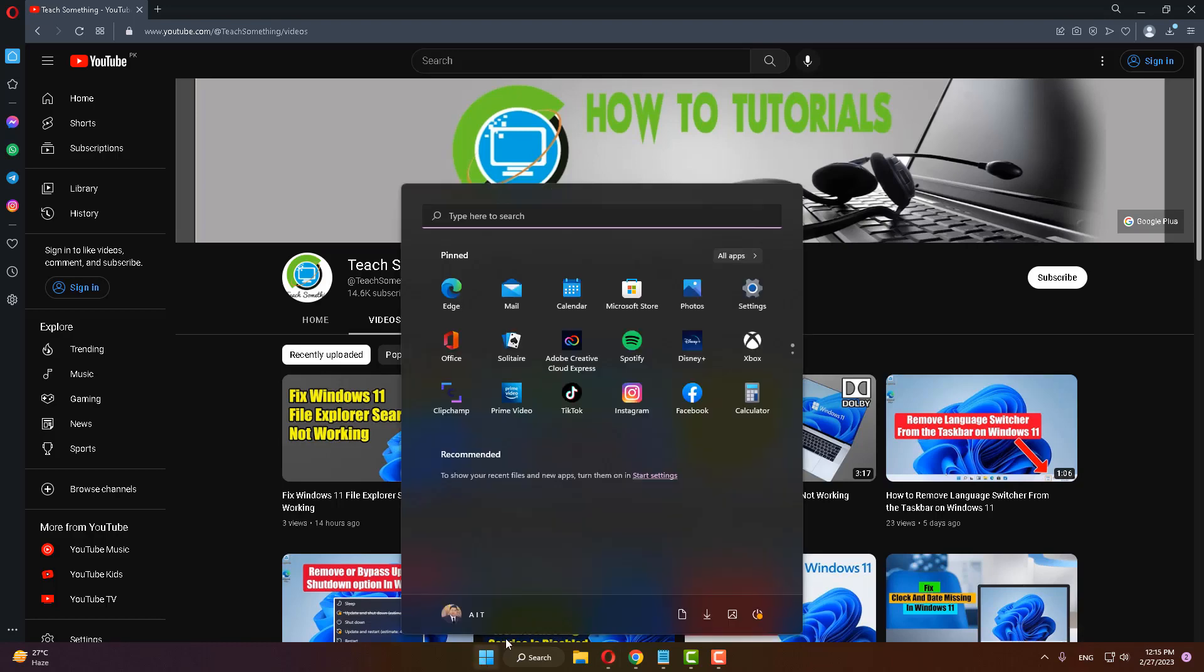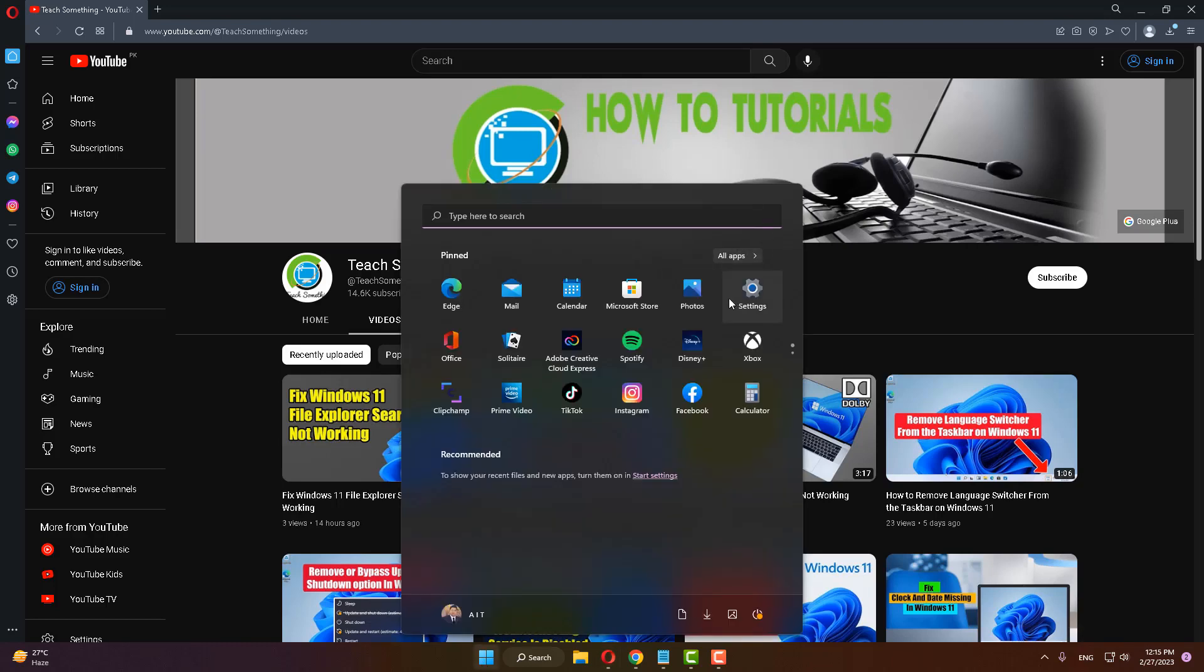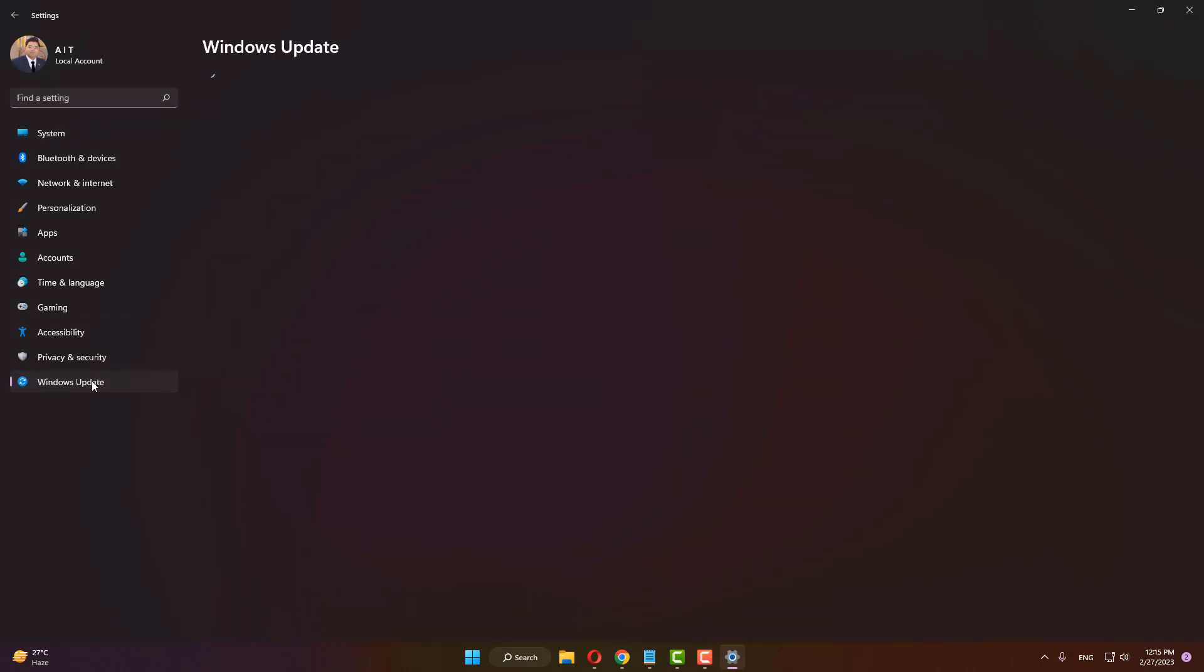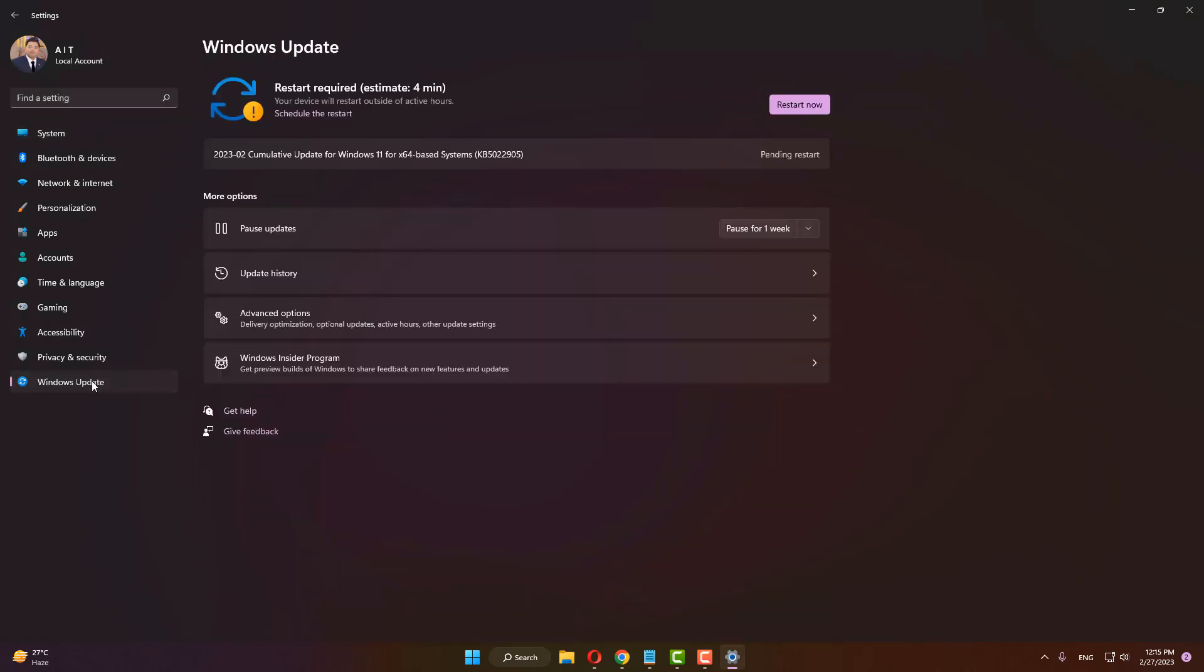The first method is to go to your Windows Settings, go to Windows Update, and download and install any available updates on your PC. In my case, downloading and installing will